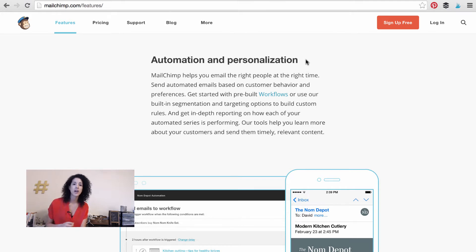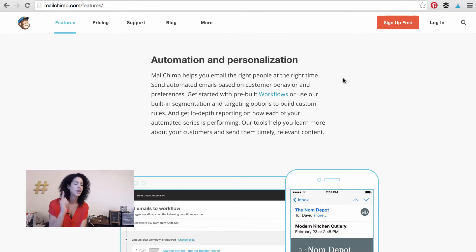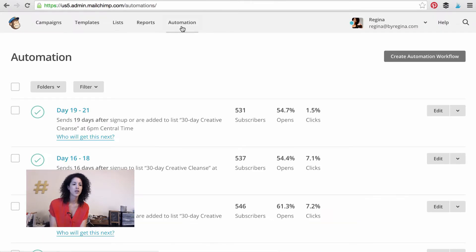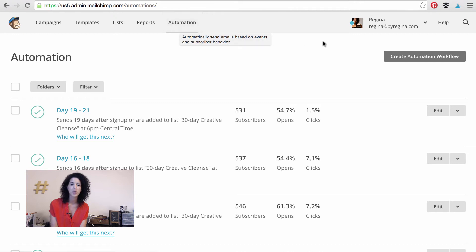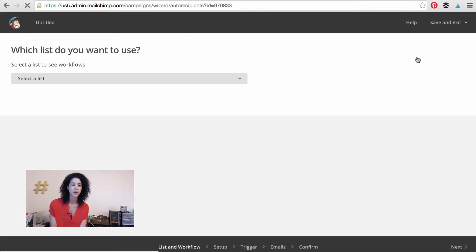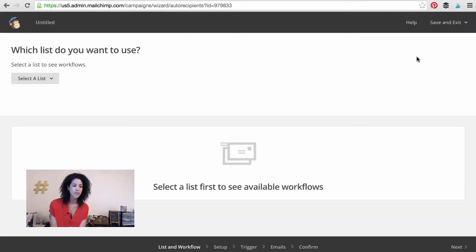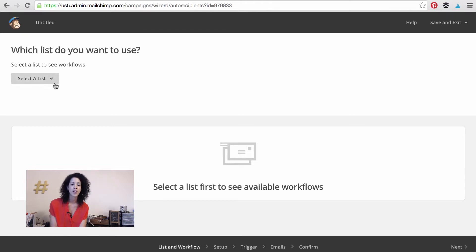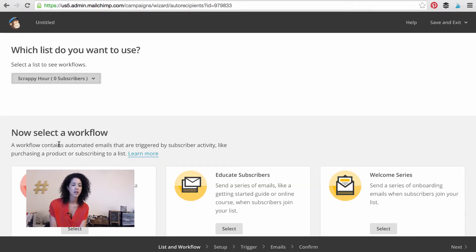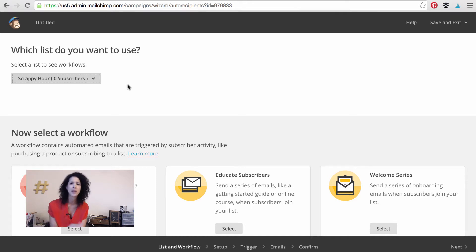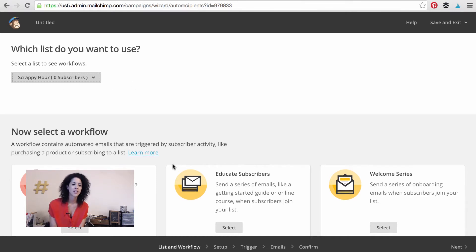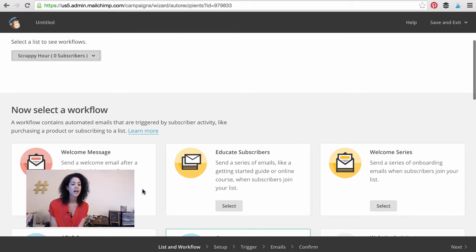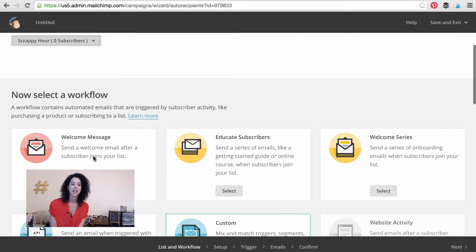So we're setting up our five day course called the field guide to being a lady. Let's hop into automation. You're going to click on the automation tab once you're in your paid account and press create automation workflow. Now you can select a list to send these automated emails to. Select your main list. I'm going to select a list that I haven't built up yet. I actually ended up building it in a different account so we can use this as an example. Now let's select a workflow.